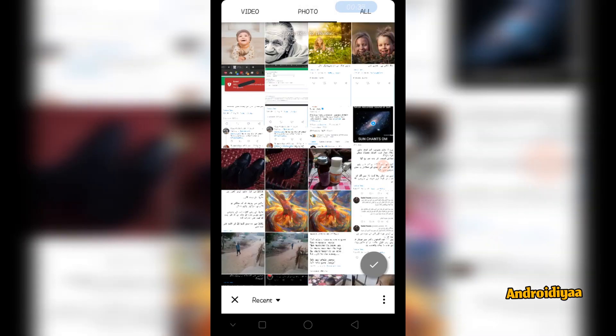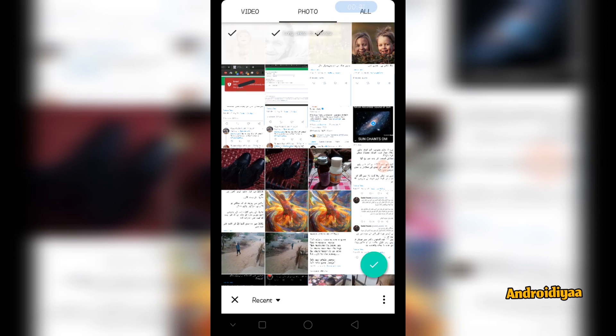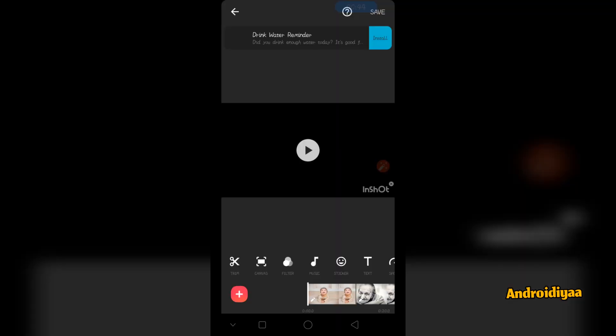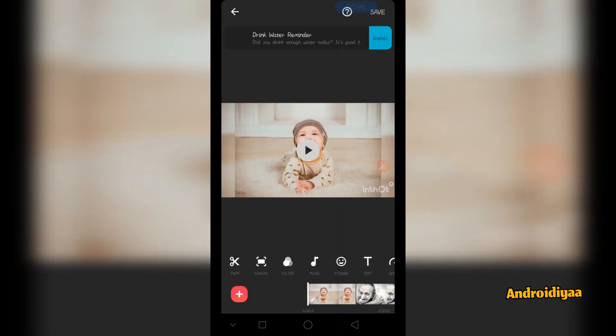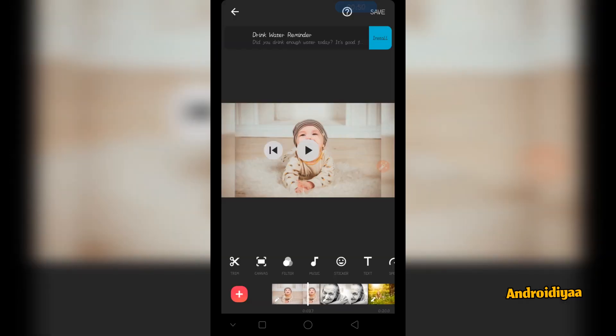Here you can see I have multiple photos, so I am going to select these four images. And now we have these different images.